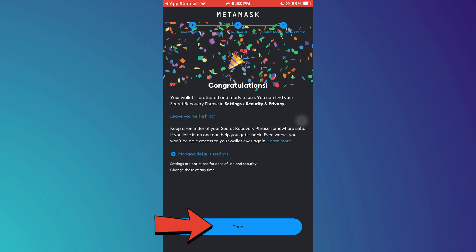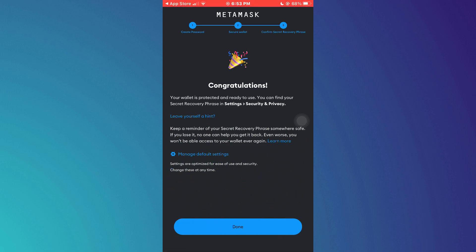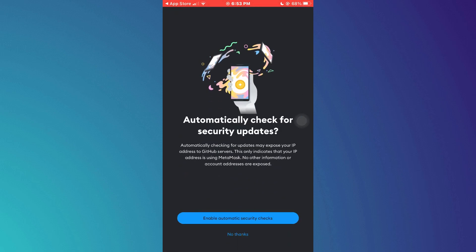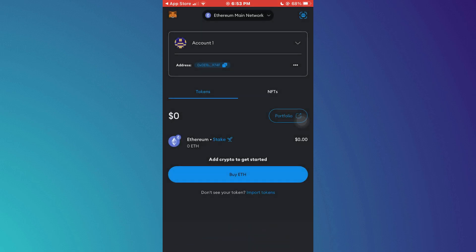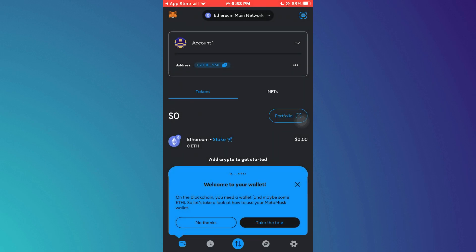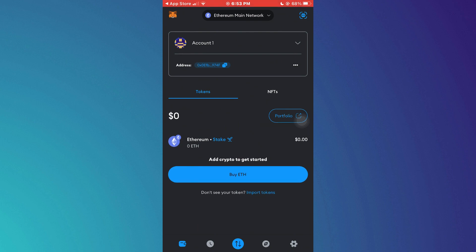Then tap on Done. Now tap on No Thanks, and your wallet has been created successfully. You can see that the default address is Ethereum.